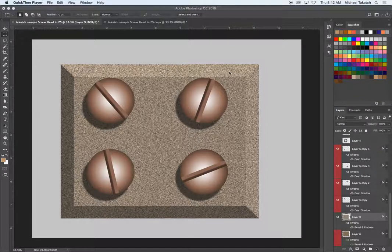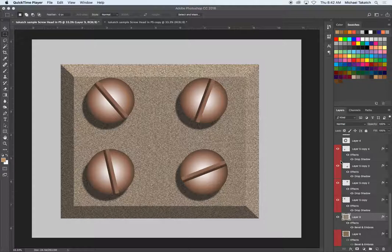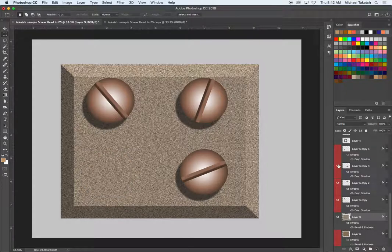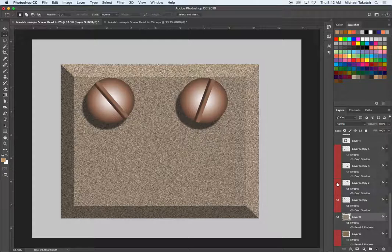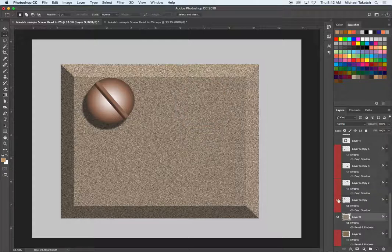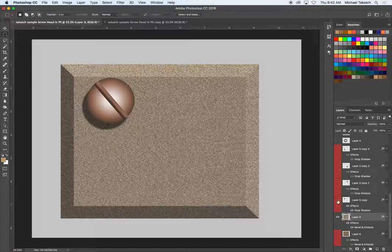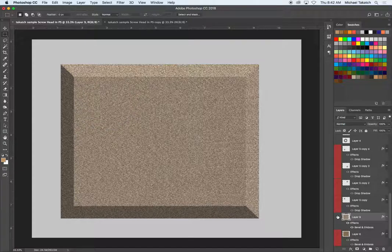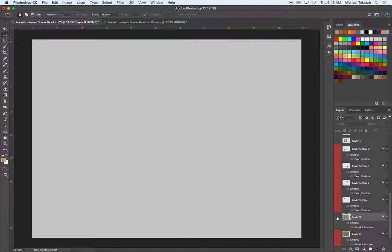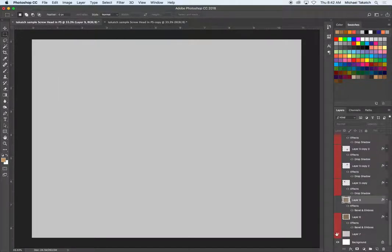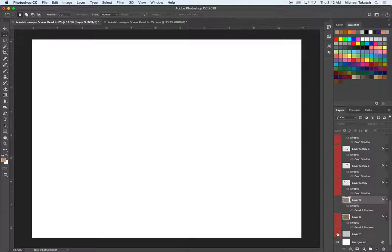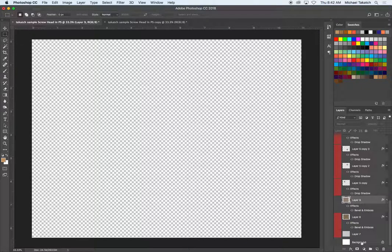Okay, this is just a new document, 8 1/2 by 11 at 300, and this is the finished piece, so the different screw heads that have the drop shadow from the layer effect. When you see this actual effect I click off of, has that piece, has the textured background, and also has the gray background.